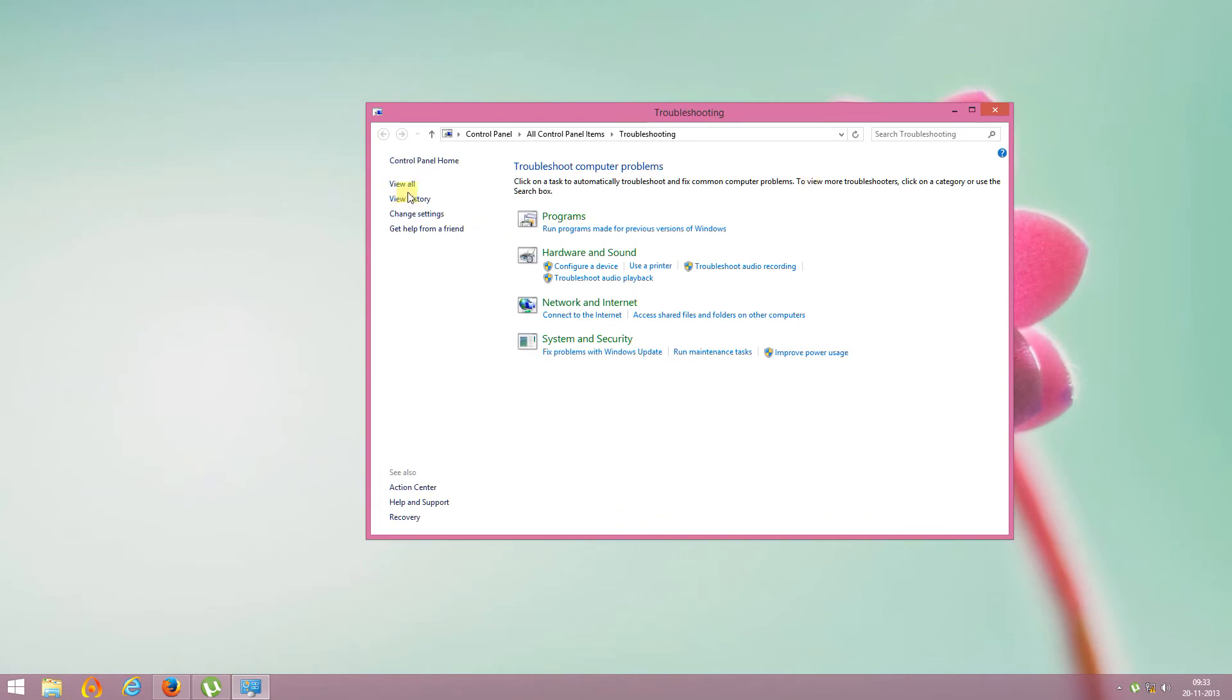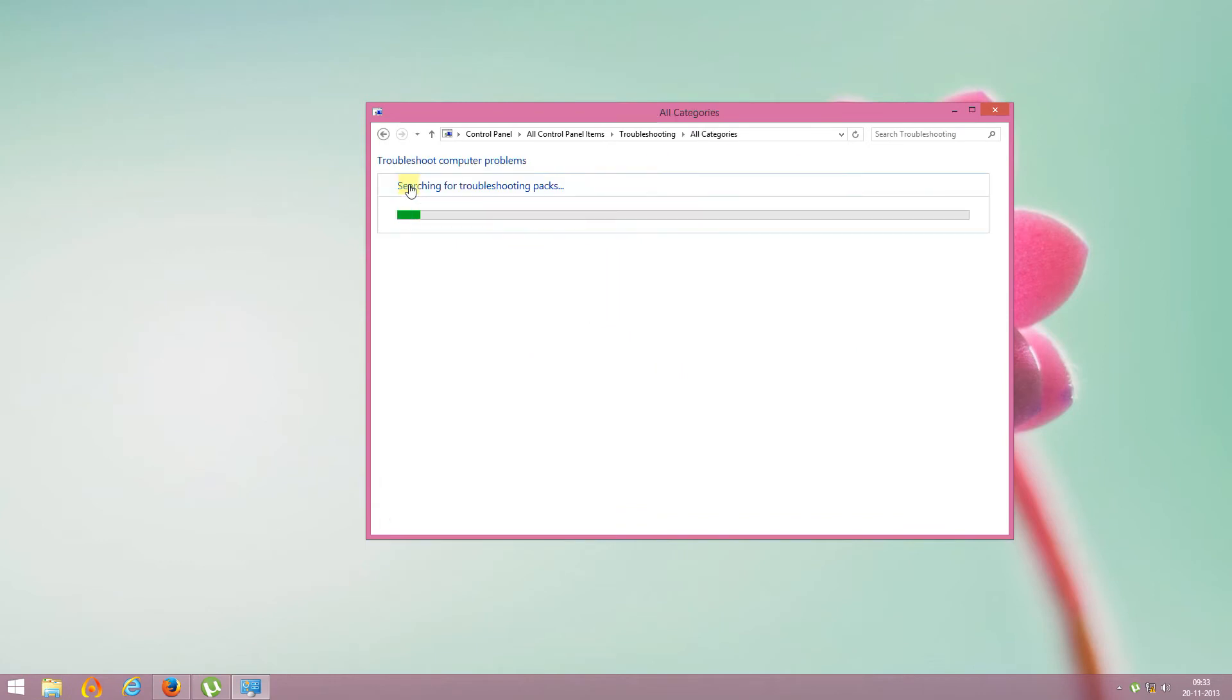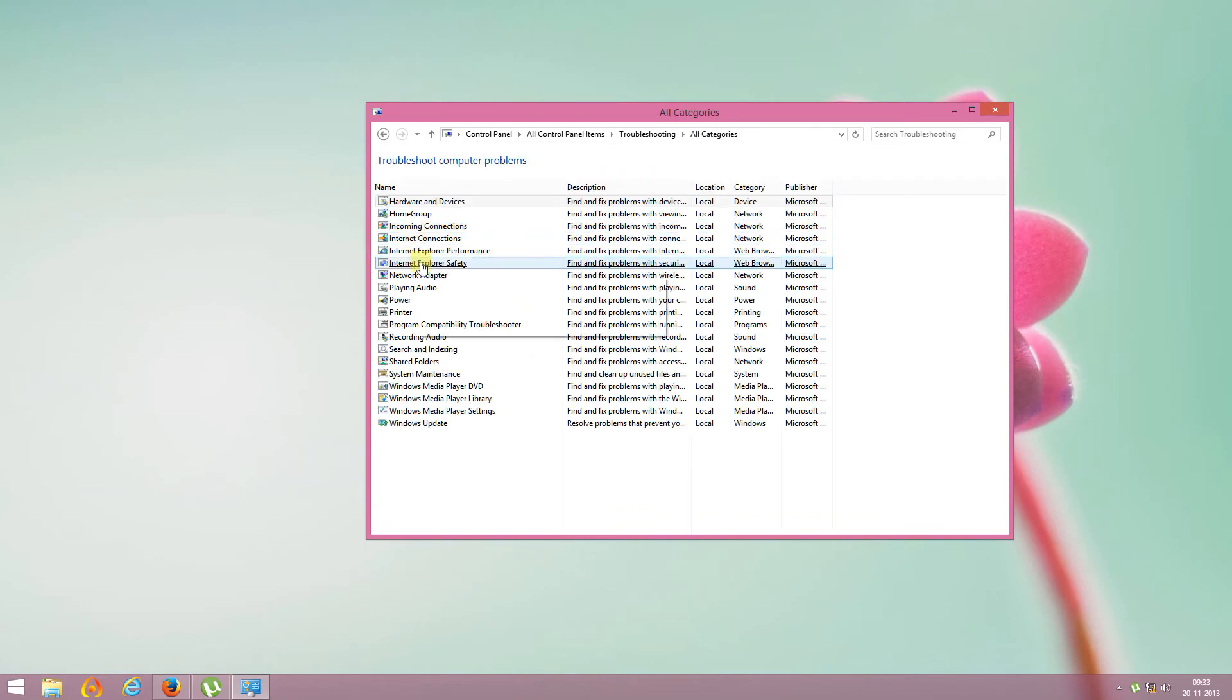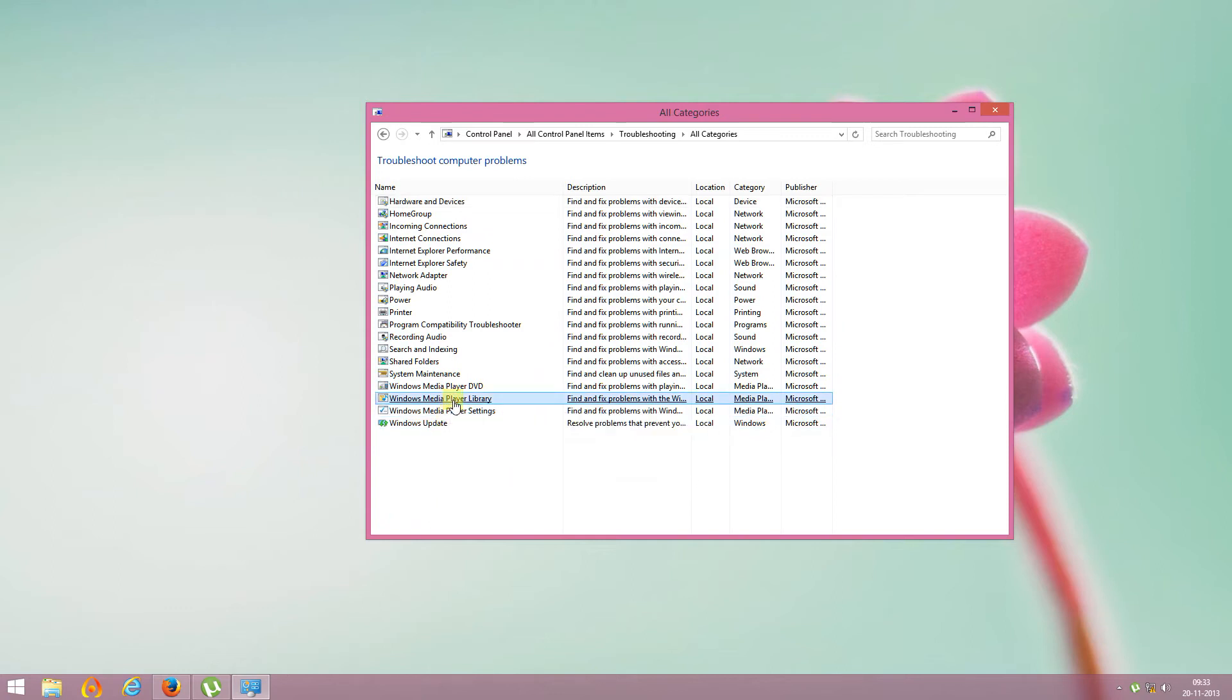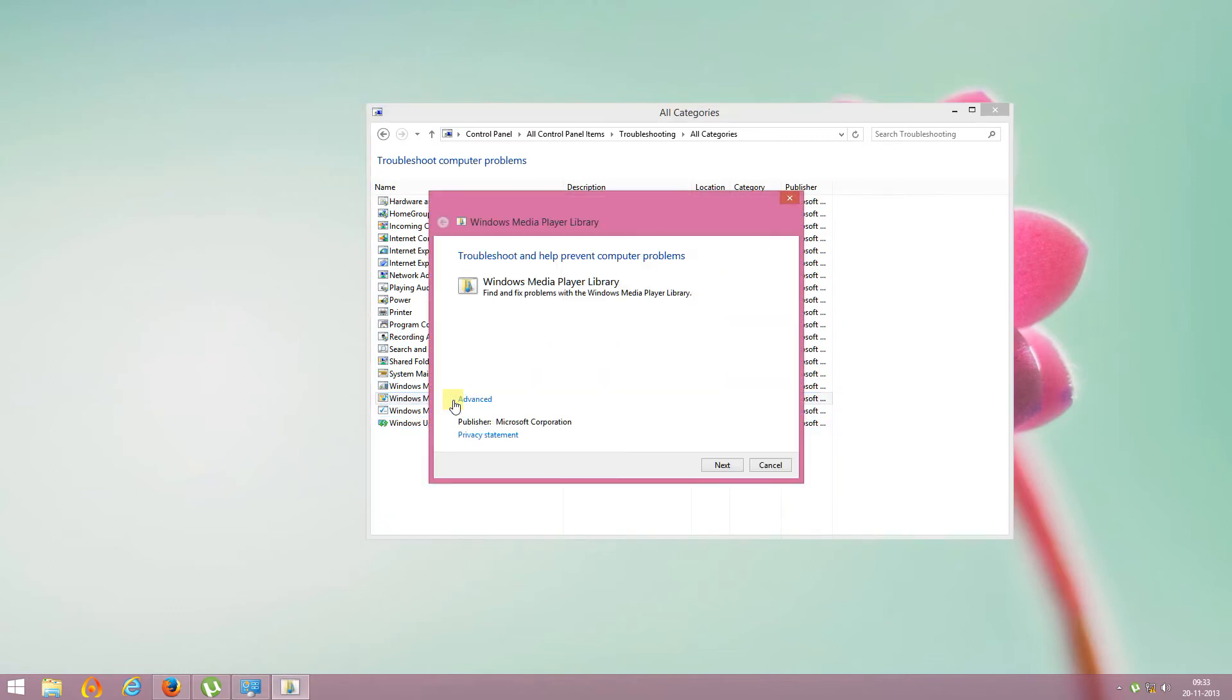Click View All and scroll down to Windows Media Player Library. Click on it and run this widget.